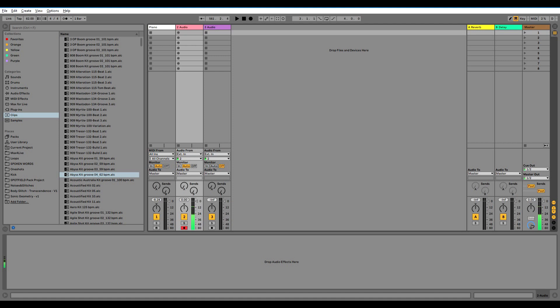Anyway, it's Max MSP and most of the devices are meant to be tweakable and editable, so I upgraded it to my device called Sonic Geometry.